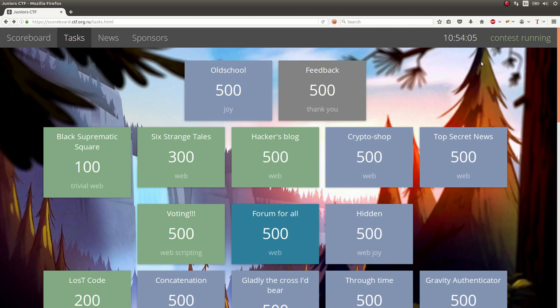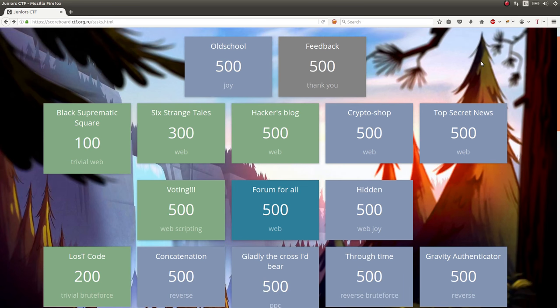Hey, what's going on everybody? My name is Jon Hammond. Welcome back to another YouTube video. Still looking at the Junior CTF Capture the Flag competition that went on this weekend. This time I wanted to showcase the Voting Challenge, which was a 500-point web scripting challenge.